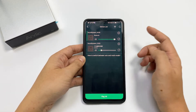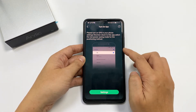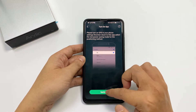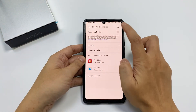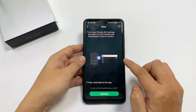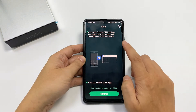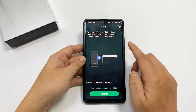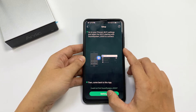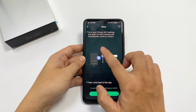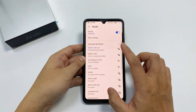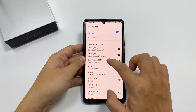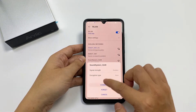If you want to add a new device, it will first ask you to turn on GPS, which you should go and turn on. Then it will ask you to connect your Wi-Fi to the network that has the sound system. Find the sound system network and connect to it.